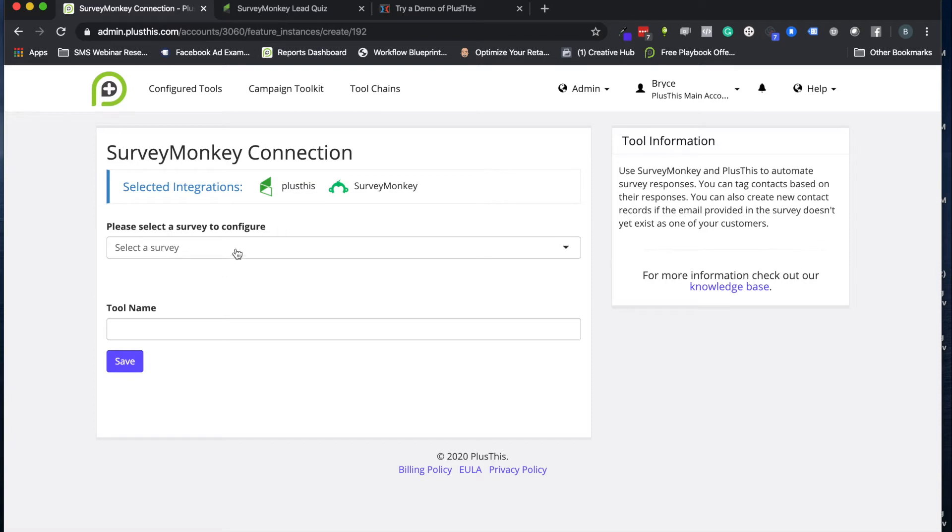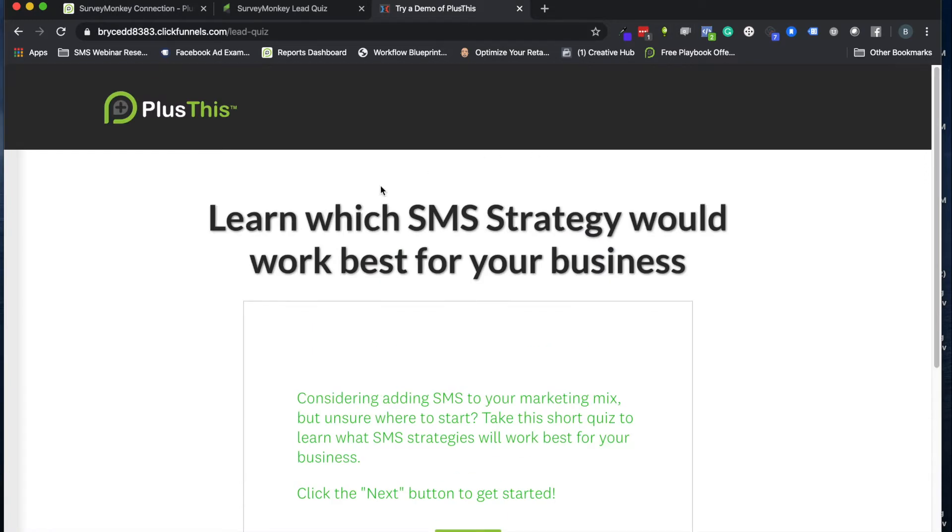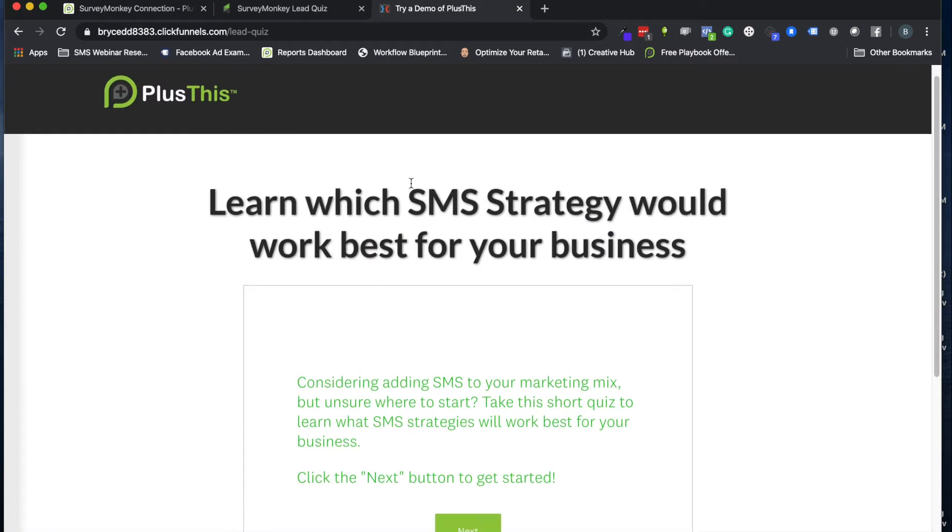So let's go ahead and look at one of these little surveys I've set up. We're going to use it for a little lead quiz. So this is something where we'll send an ad on Facebook that'll be like, hey, are you looking to use SMS but you're not sure how to use it in your business or what kind of strategies you might do? Go ahead and take this little quiz and we'll help you with some templates and blueprints and video training.